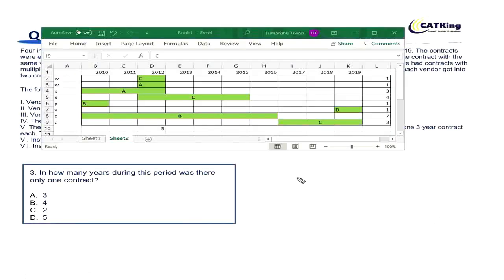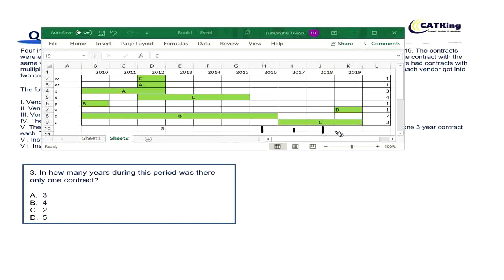Question 3 says: in how many years during this period was there only one contract? Looking at the table: multiple years had multiple contracts. In 2016 there was only one contract, in 2017 only one contract, in 2018 again one contract, and in 2019 there were two contracts. That means three years had exactly one contract. The answer is option A.